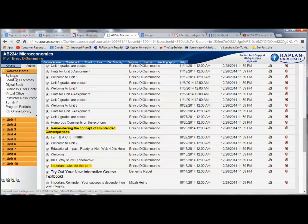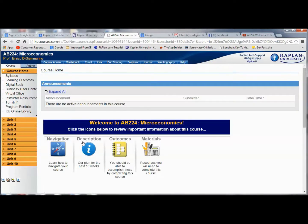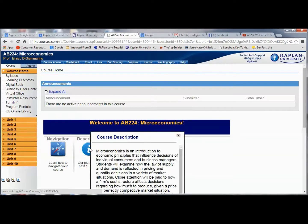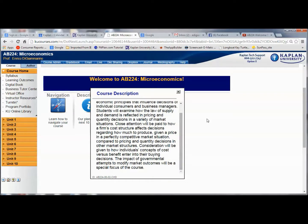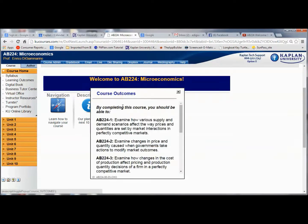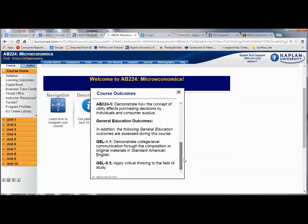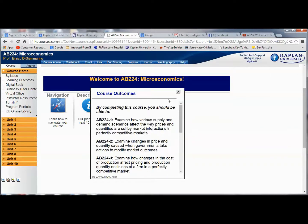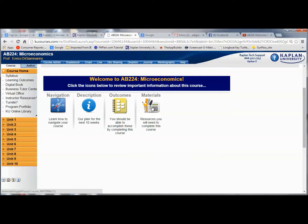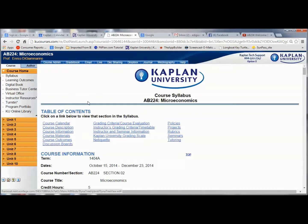A couple of other things if we go back to course home: it's going to give you a little bit of information standard to the courses — how to navigate, a description of the course, and what we're going to accomplish in the 10 weeks. There'll be an explanation of what the course is about, the course outcomes — what you should walk away knowing — five economics-related outcomes plus a couple of general education literacy outcomes, and then it'll tell you what resources and materials you need. One of the first things you'll want to do is go to the syllabus, which will give you more important information.